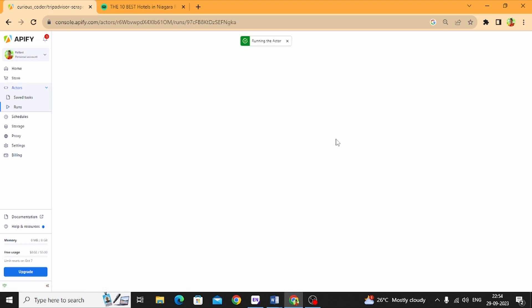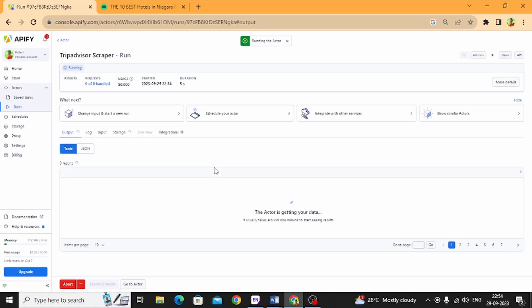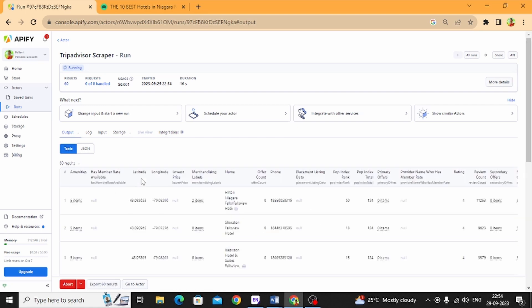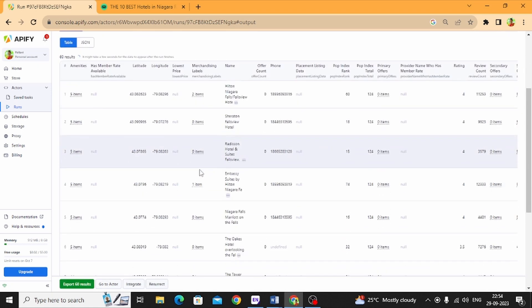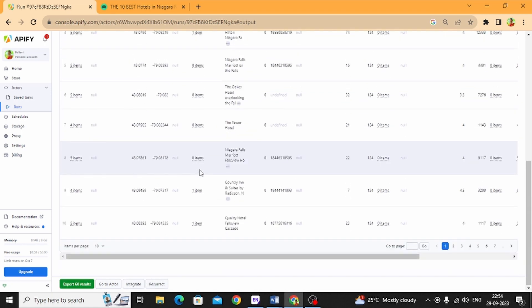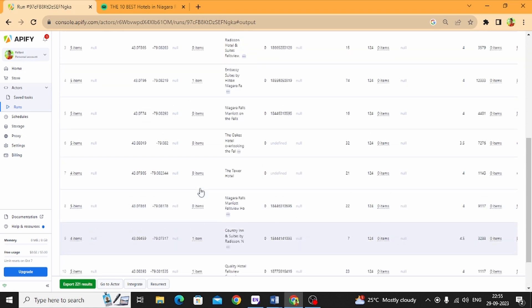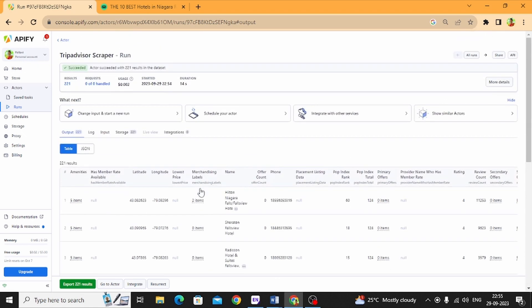See, it worked! There are a number of results here. You can see the pages as well. In total, I got 221 results. Wow, that's nice! Okay, I'm going to export the results.